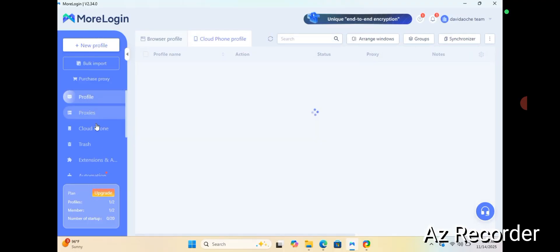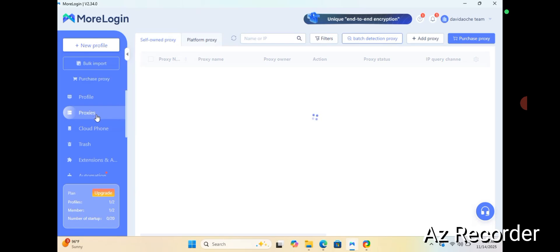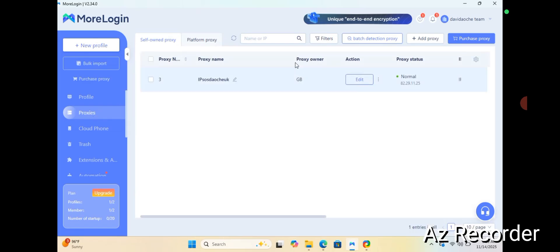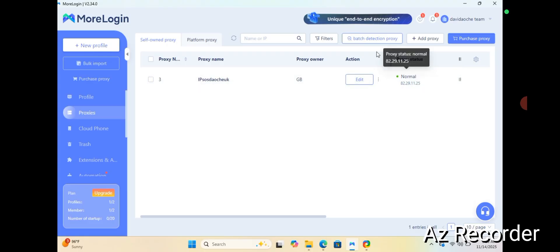When you first launch it, your profile list will be empty. But if you look at the left-hand side there are lots of items: the profile, the proxy, and the cloud phone. Let me open the proxy section. Here on the proxy part, I already have one proxy active, but for you it might be empty. You need a proxy — it will help you launch your cloud phone easily.